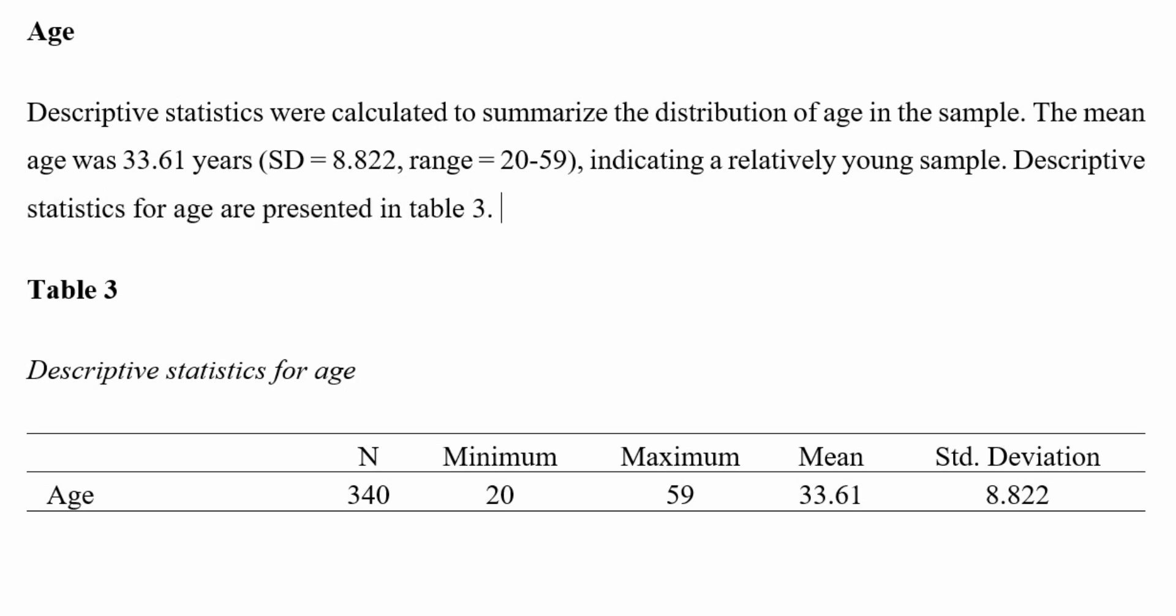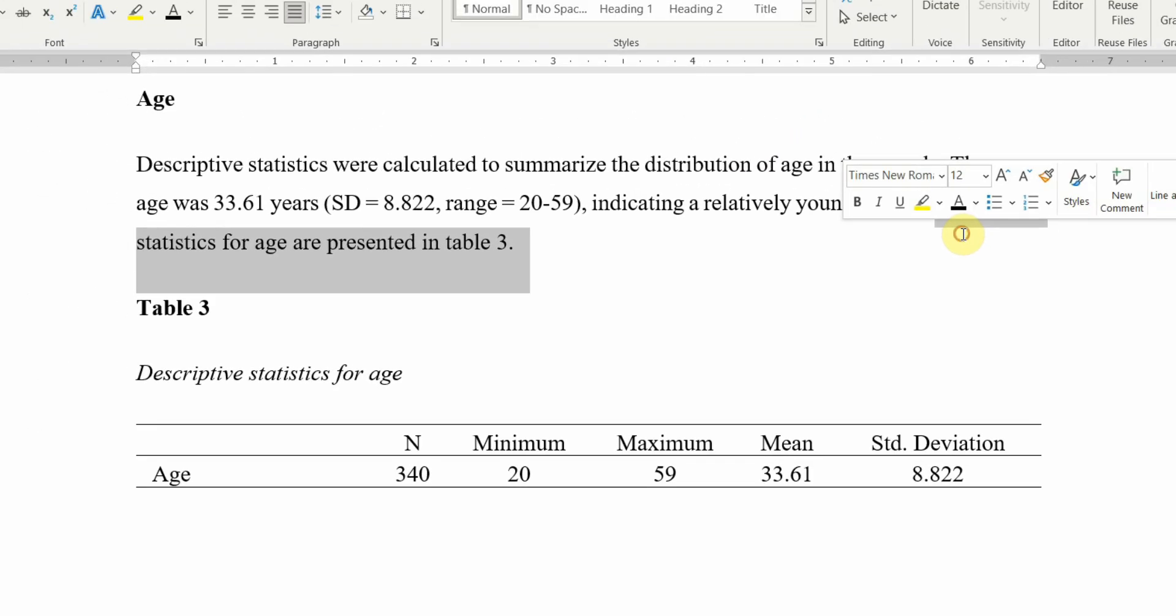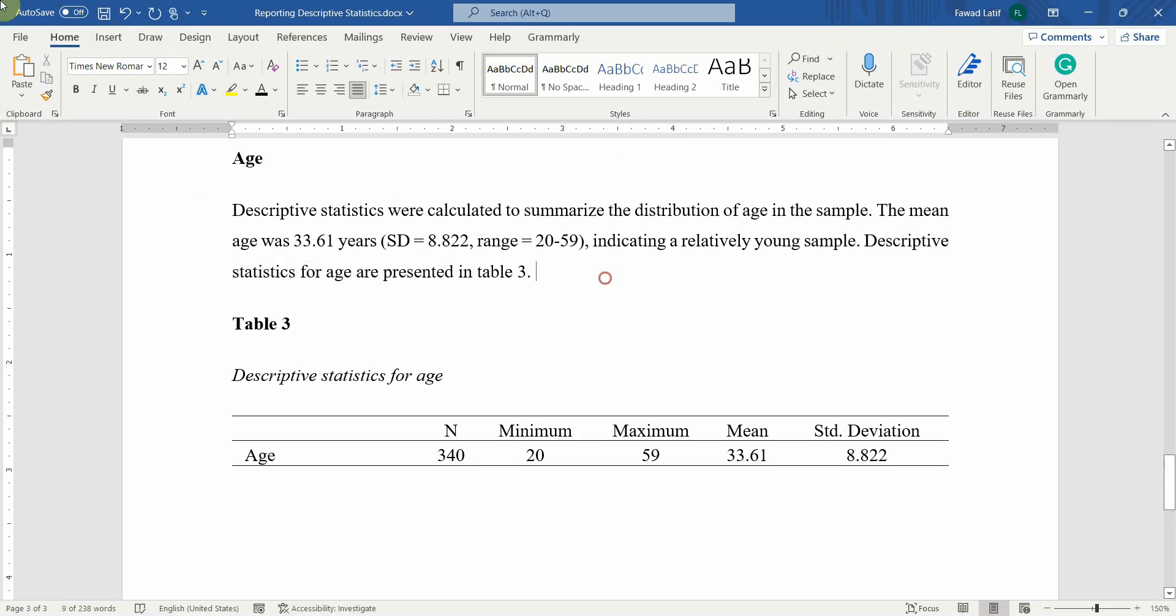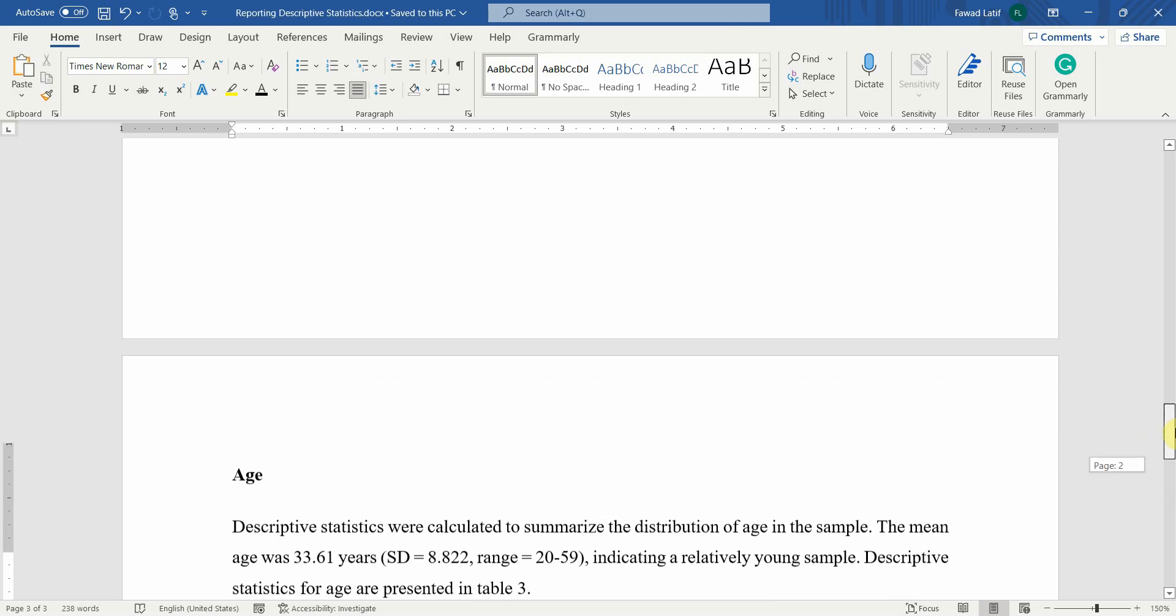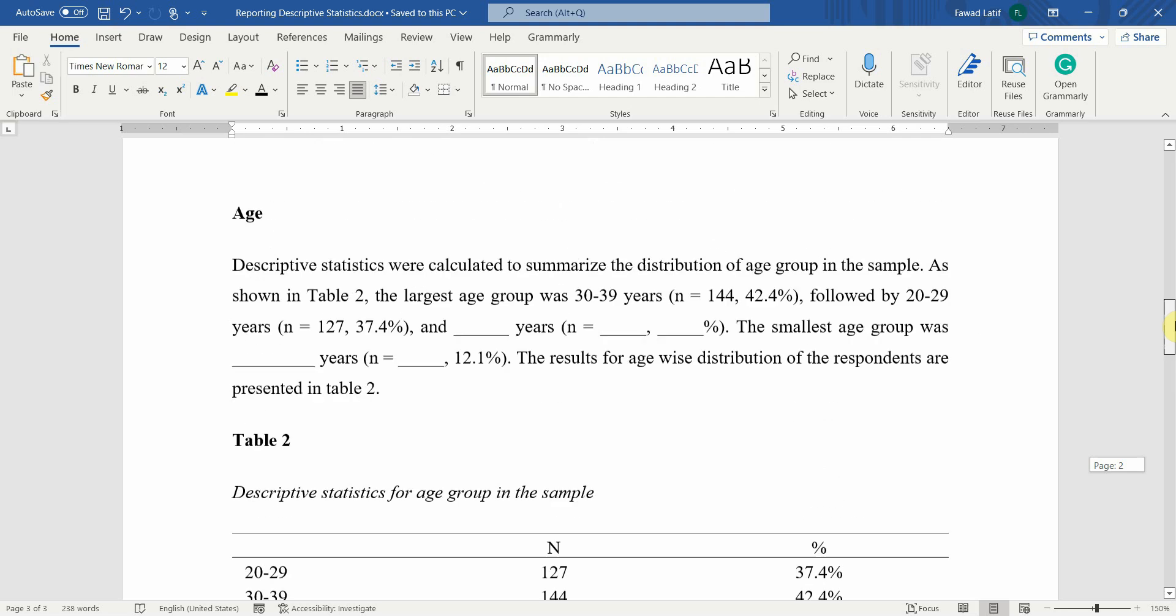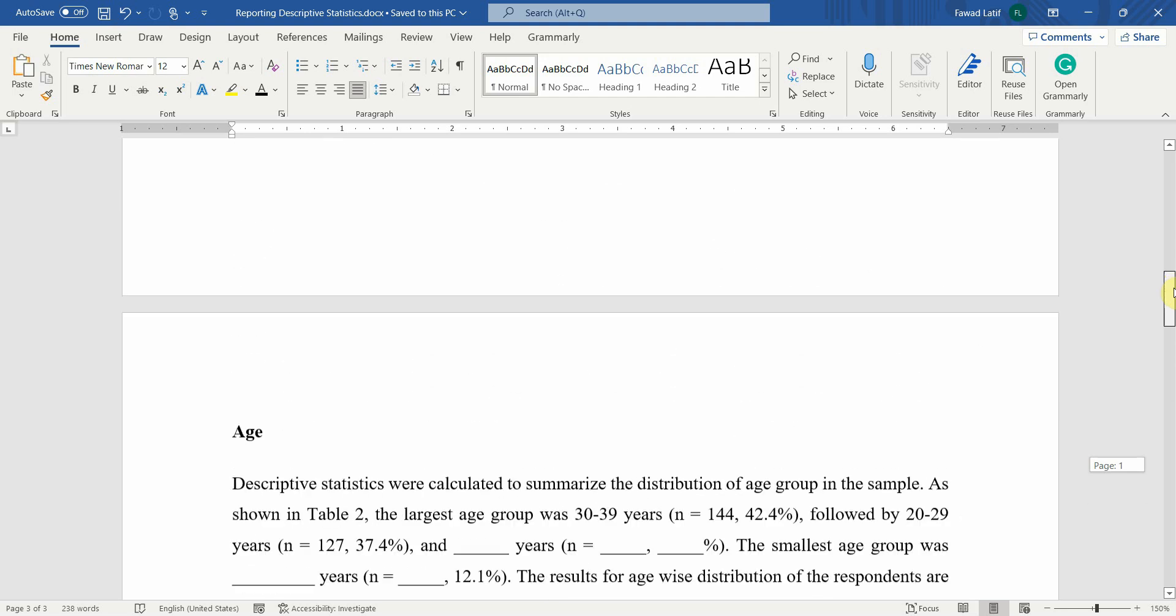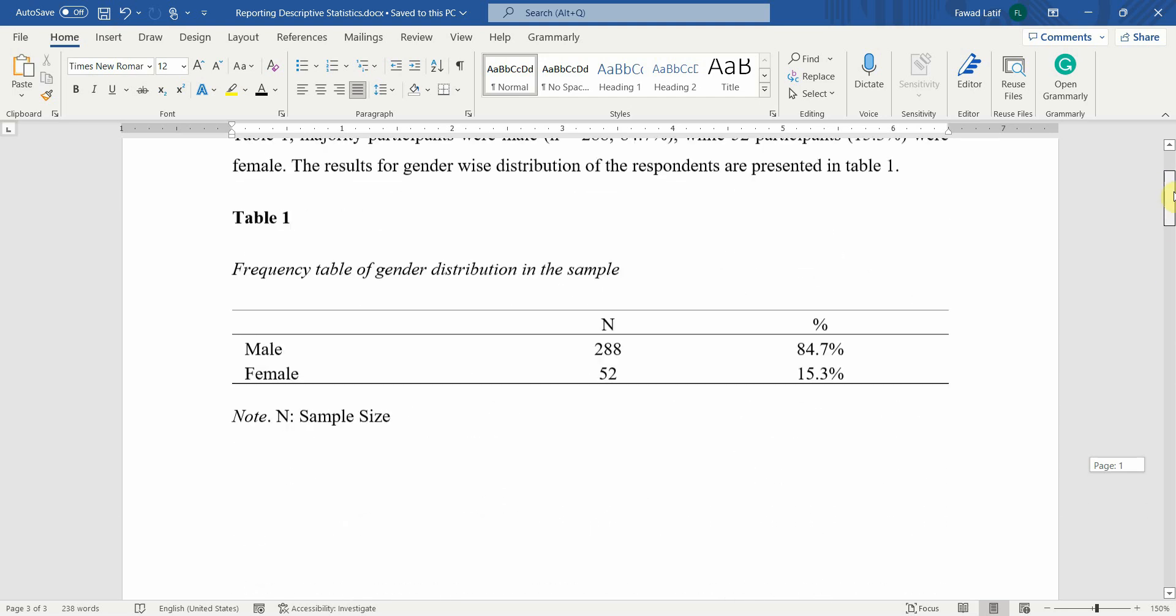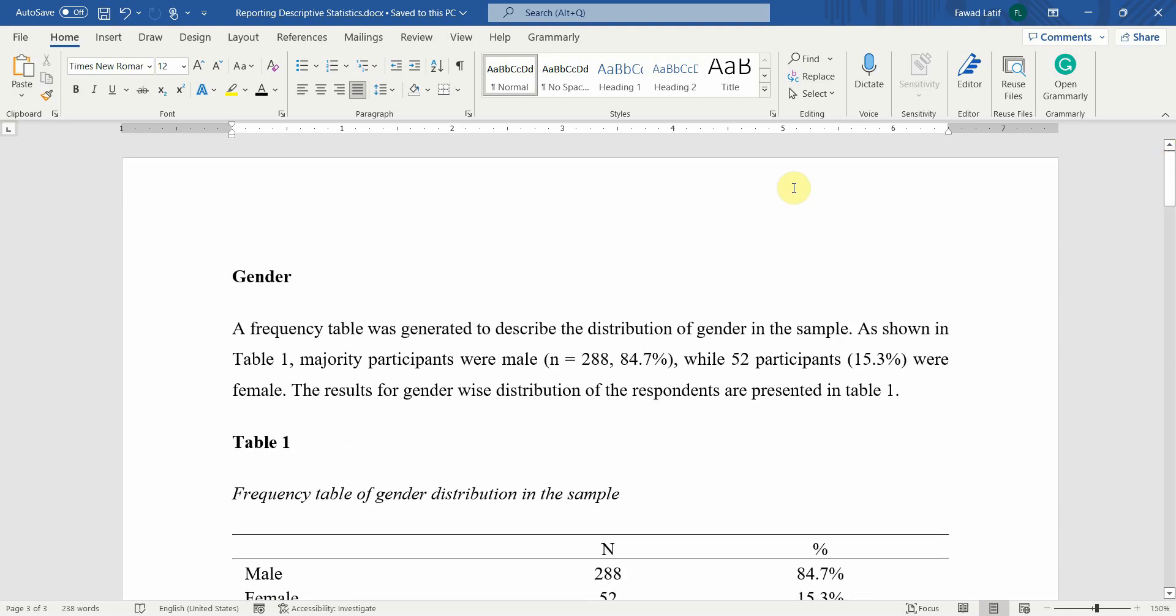Descriptive statistics for age are presented in table 3. It is absolutely necessary to put in a reference to the table in the text. This is how you can report descriptive statistics using SPSS. This document will be shared on my website and the link will be shared in the description.